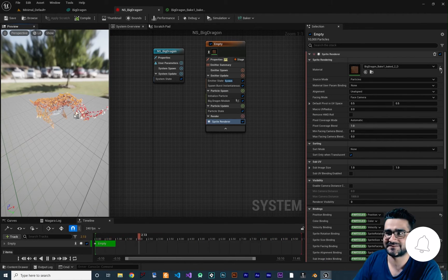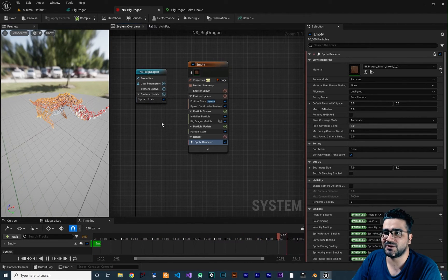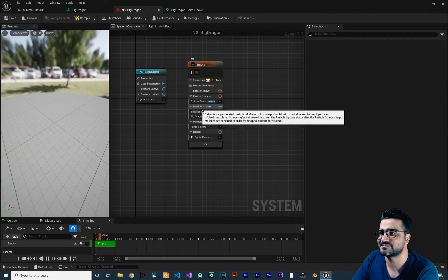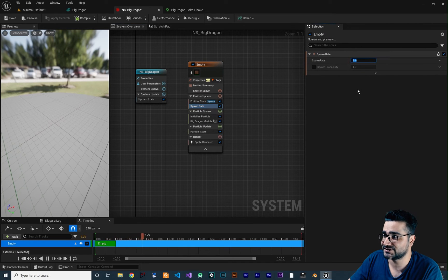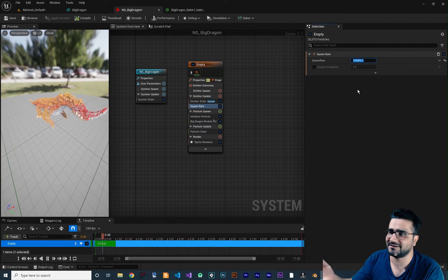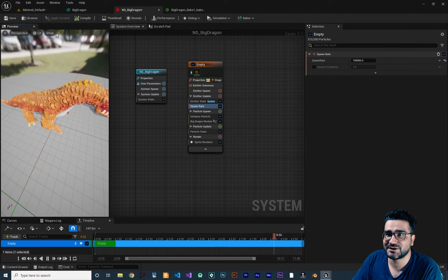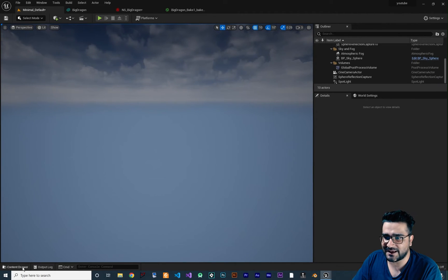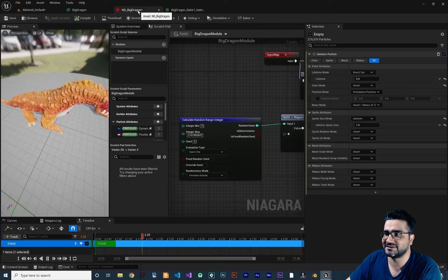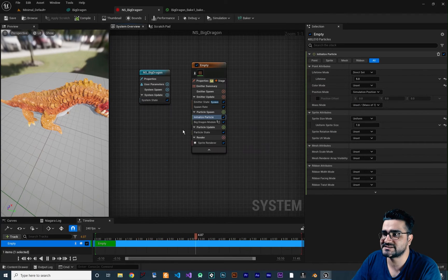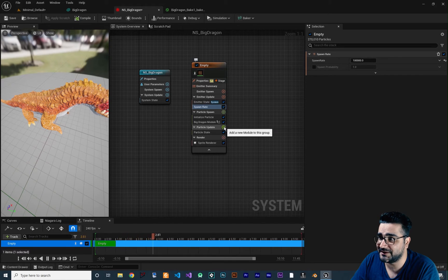Now let's create the full effect. Delete Spawn Burst Instantaneous and add a Spawn Rate — increase it to a large number. Add the Niagara system to the scene. Then go back to System Overview and in Particle Update, let's add some forces.